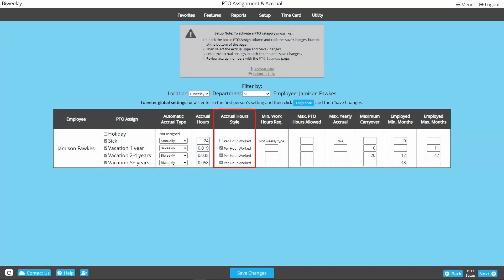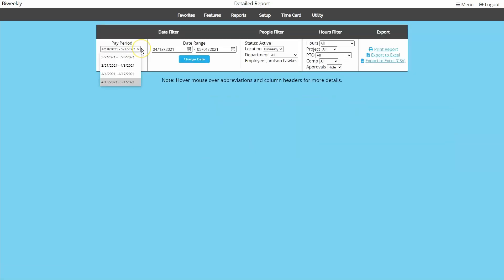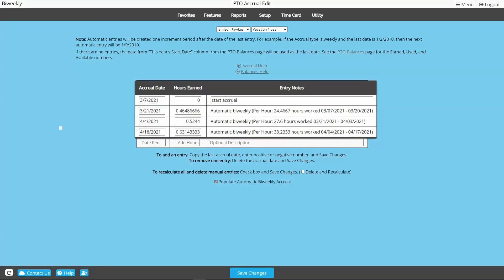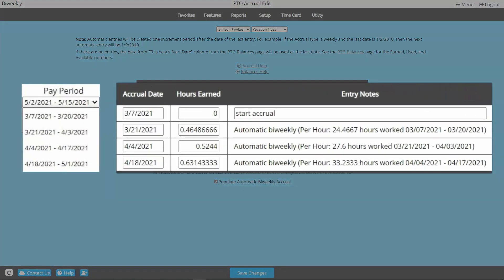Are you using the per hour worked or the minimum work hours features? You will almost certainly want accruals to post on the first day of the pay period. That way the period of hours worked used to measure the accrual, or the minimum requirement for the accrual, will be the entire previous pay period.